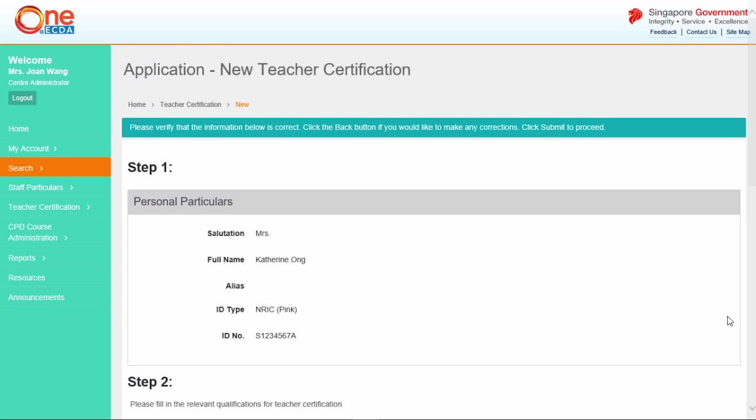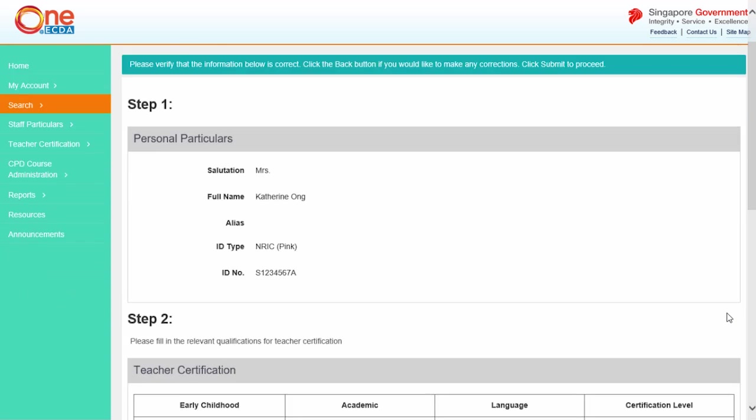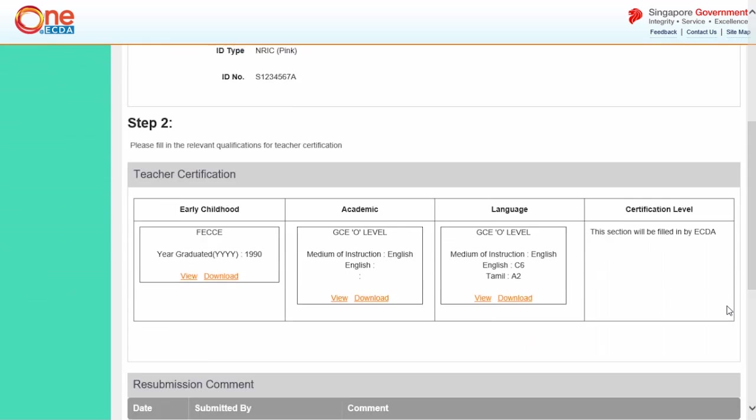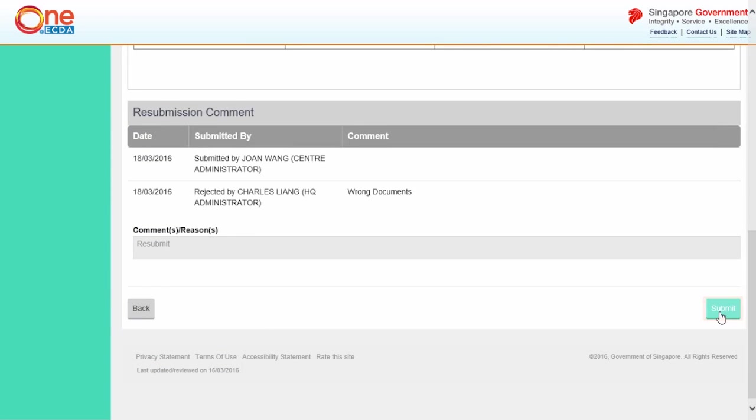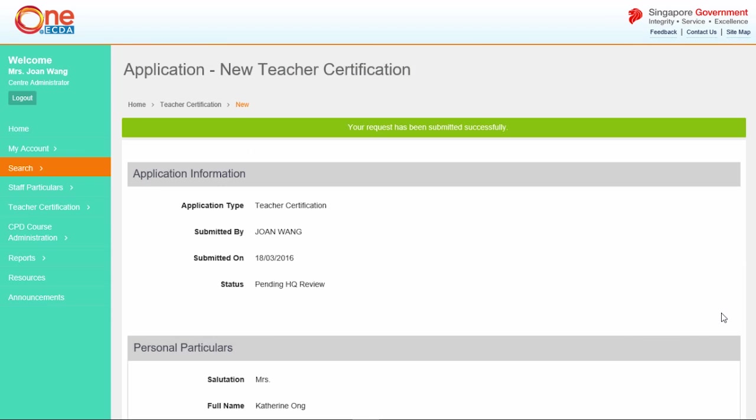Verify that the information is correct and click Submit. The confirmation page acknowledges that the application has been successfully resubmitted.